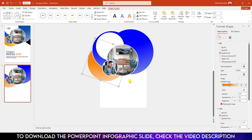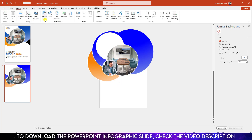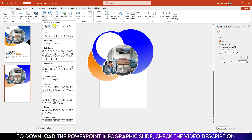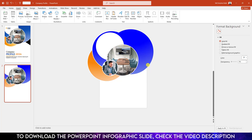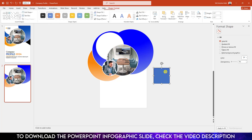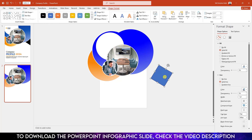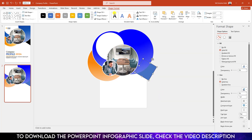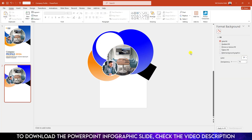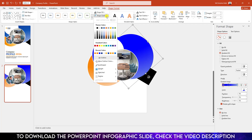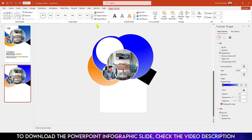Go to Insert Shape, pick a rectangle shape, drag it here, rotate it and keep it like this. Click right button and send it to back. Go to Shape Fill and make it black fill color. Set Shape Outline to no outline. Select the outline and change it to white outline.